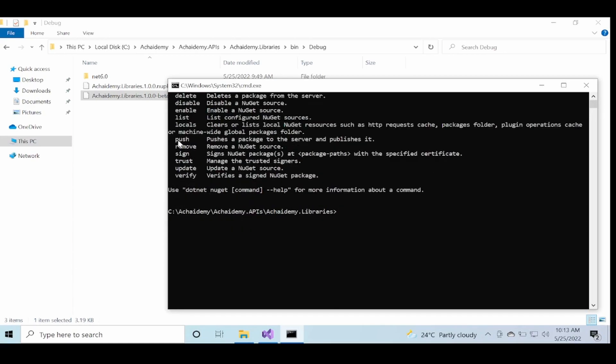One of the operations is push. Push is the command where you can take the NuGet package that we created and use the push command to go ahead and publish or push it to the server.